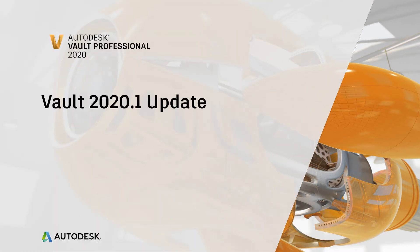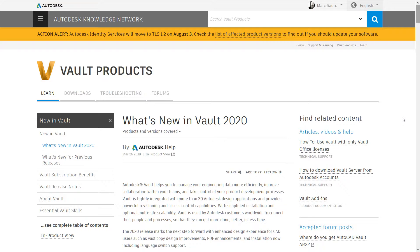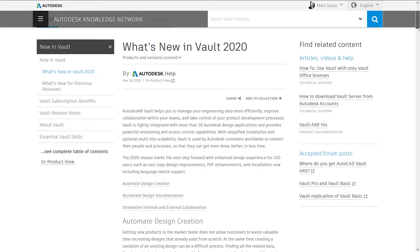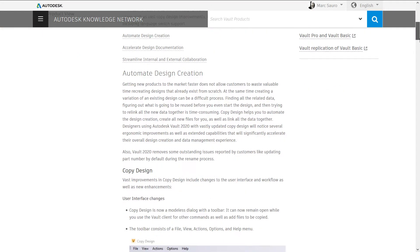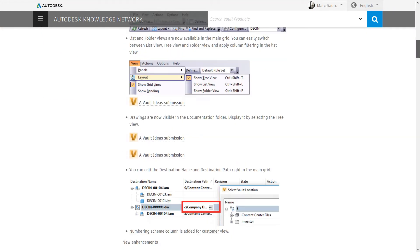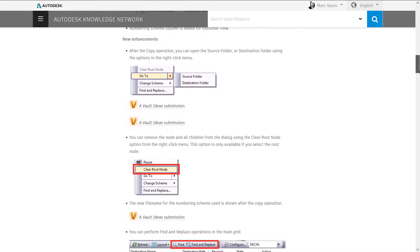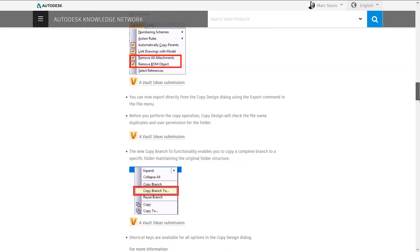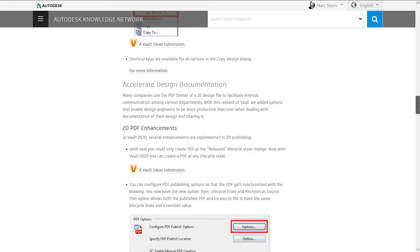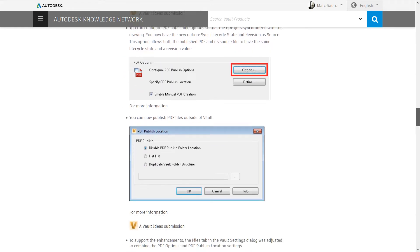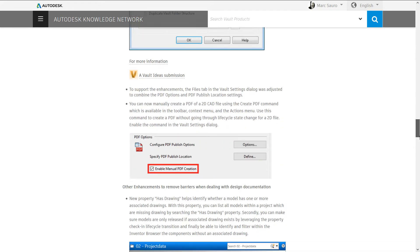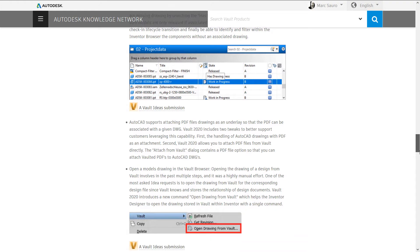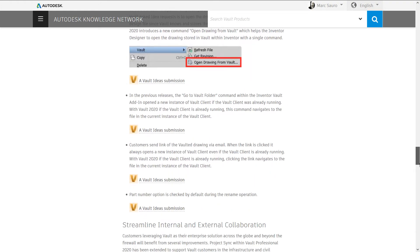Autodesk Vault 2020 was already packed with great new or greatly improved features. As an example, the simplified and streamlined collaboration between Vault and our cloud solutions like Fusion Team and BIM 360 was something our customers wanted.